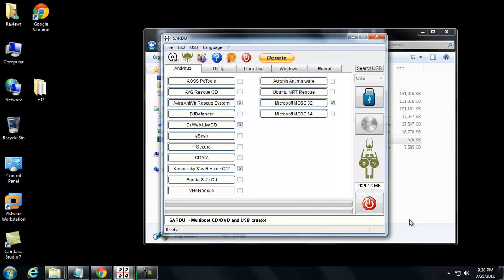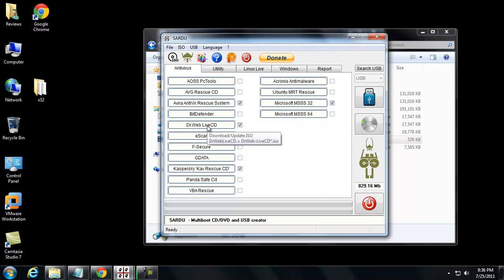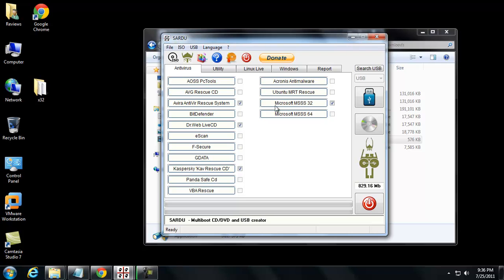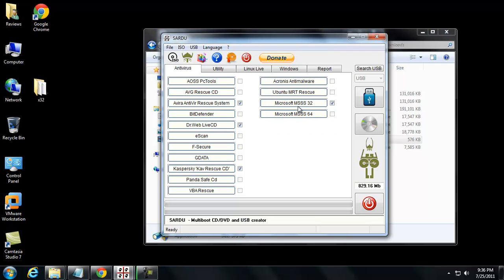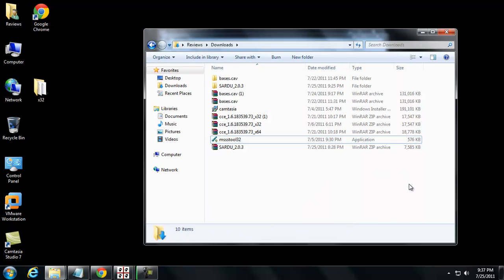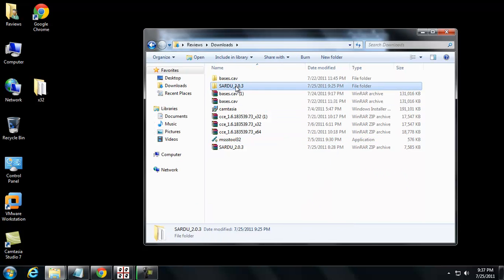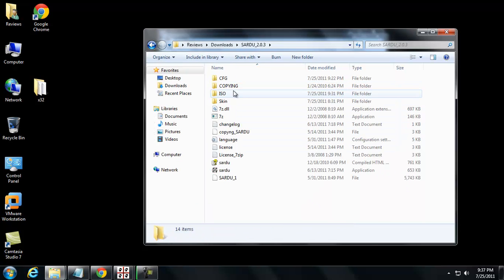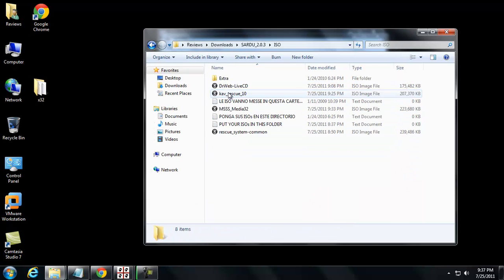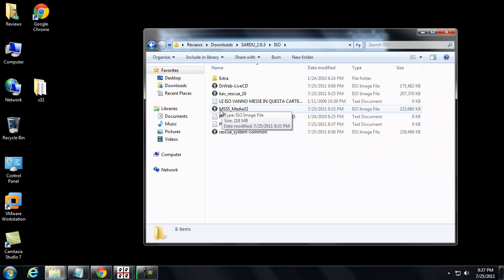Okay guys, it's been about an hour. I downloaded a whole bunch. Well, for me, it's a whole bunch. I got Avira, Dr. Web, Kaspersky Rescue CD. And then I made a Microsoft Security Essentials 32-bit ISO and I actually copied that to my Sardu ISO directory. And it's called MSSS Media 32.